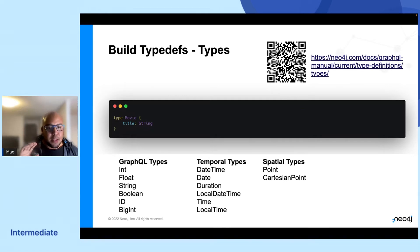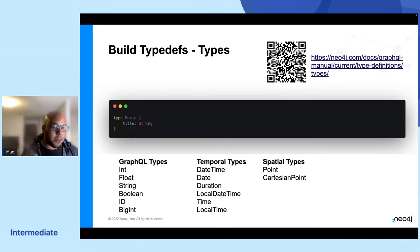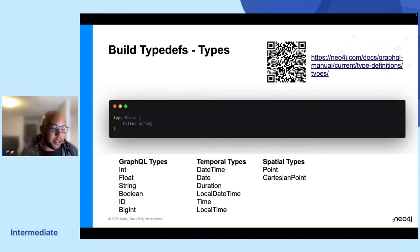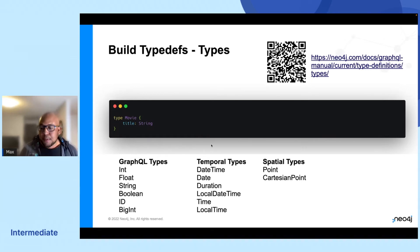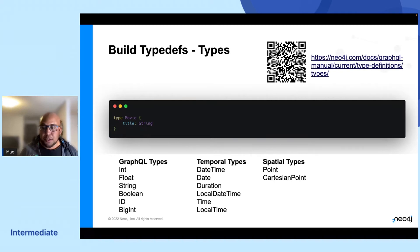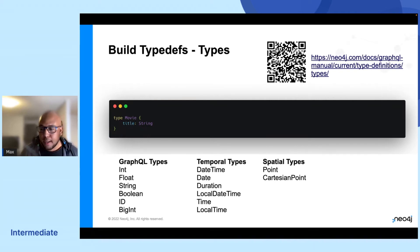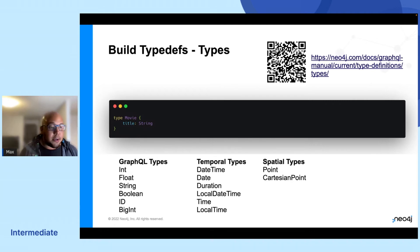So the library will support all the normal GraphQL data types and it will map it to Neo4j data types as well. But we'll also add in things like temporal types and spatial types. So you get the full kind of data types that are also supported in Neo4j.